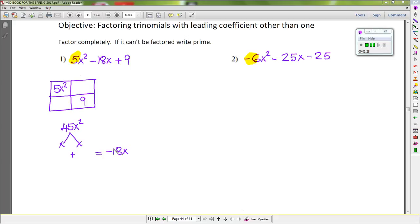Since the sum is negative 18, it means either both numbers will be negative or one of them has to be negative. For 45, the factors are 5 × 3 × 3, so that gives us negative 15 times negative 3. If we add negative 15 and negative 3, that gives us negative 18.